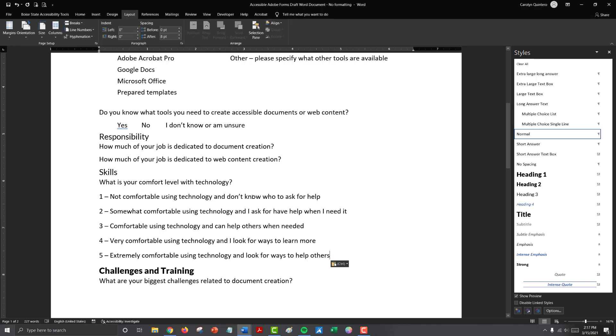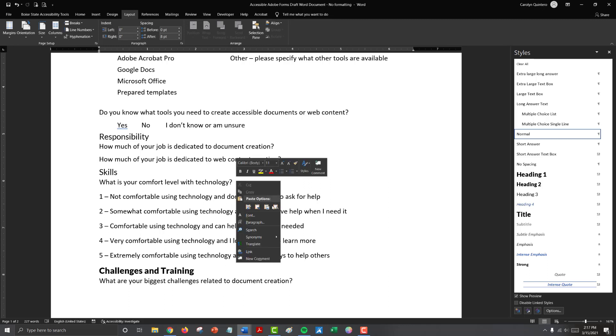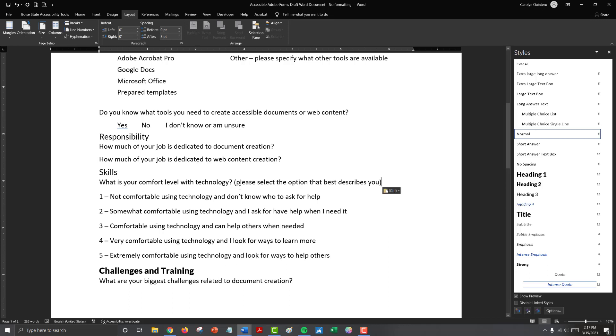So one is not comfortable using technology and don't know who to ask for help. Two, somewhat comfortable using technology and I ask for help when I need it. Three, comfortable using technology and can help others when needed. Four, very comfortable using technology and I look for more ways to learn. Five, extremely comfortable using technology and look for ways to help others. So here's our scale. And after our question, what is your comfort level with technology? We also need to provide kind of that instruction language on what to do with this scale. So I'm going to add the sentence, please select the option that best describes you.